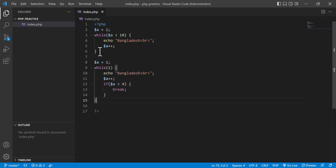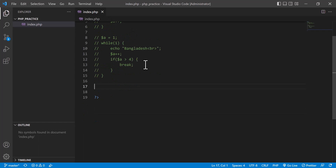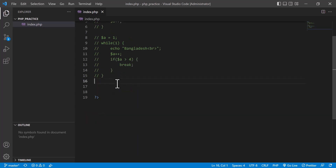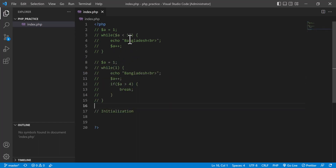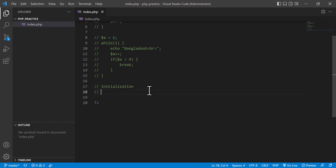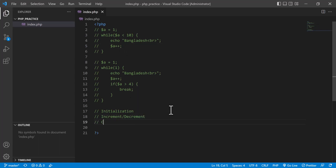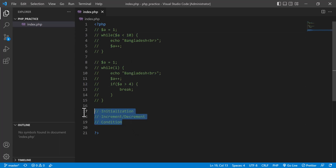So for any loop, you need three things: first, initialization — a variable must have an initial value; second, increment or decrement — you must use `a++`, `a--`, `a += 5`, or similar; third, condition — you must give a condition for when it will break, otherwise the loop will not stop. Remember these three items for any loop.